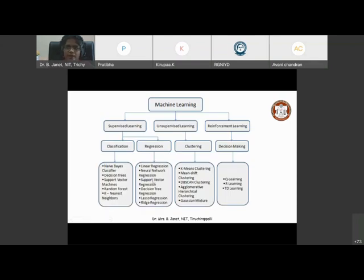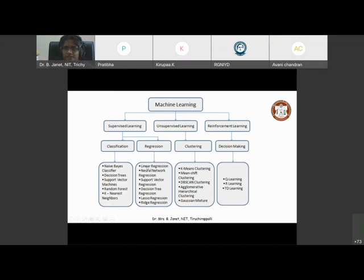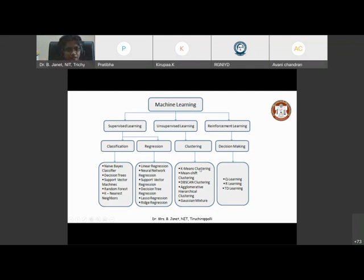This picture gives you some of the algorithms we can use to make classification, regression, clustering, and decision making possible. For classification, you have Naive Bayes classifier, decision trees, support vector machines, random forest, and K nearest neighbors. For regression, we have linear regression, neural network regression, support vector regression, decision tree regression, lasso regression, and ridge regression. For clustering, we have K-means clustering, where you put all similar group items together that are not having much distance from each other. For decision making, it is Q learning, R learning, and TD learning.